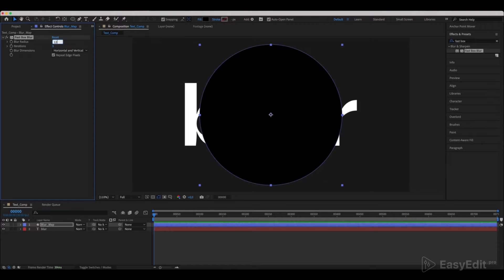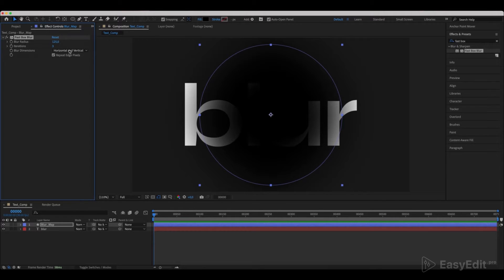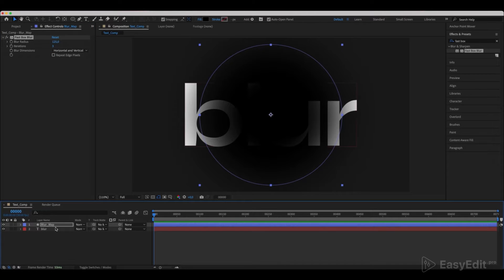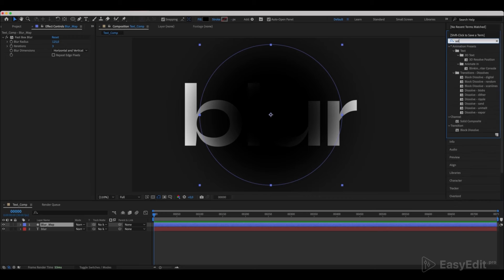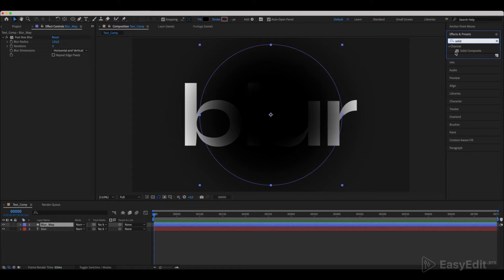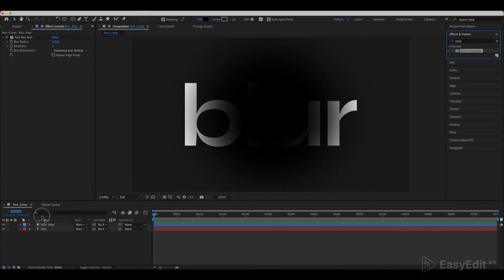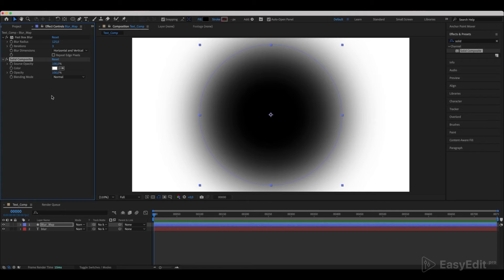Switch the Blur Radius to 1 and 25 and uncheck the Repeat Edge Pixels. Next, add a Solid Composite effect to it. Place the layer below the text and disable it.